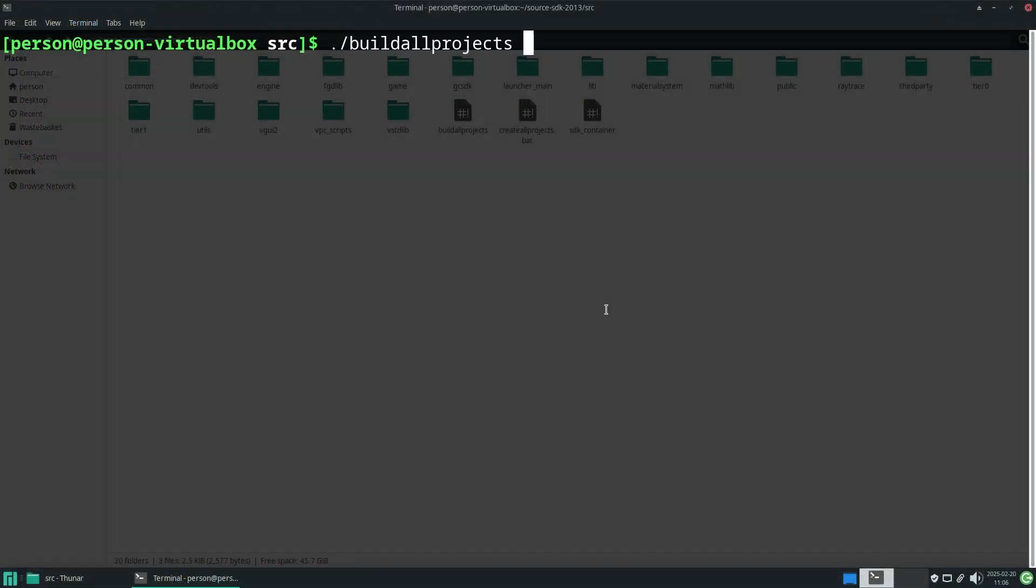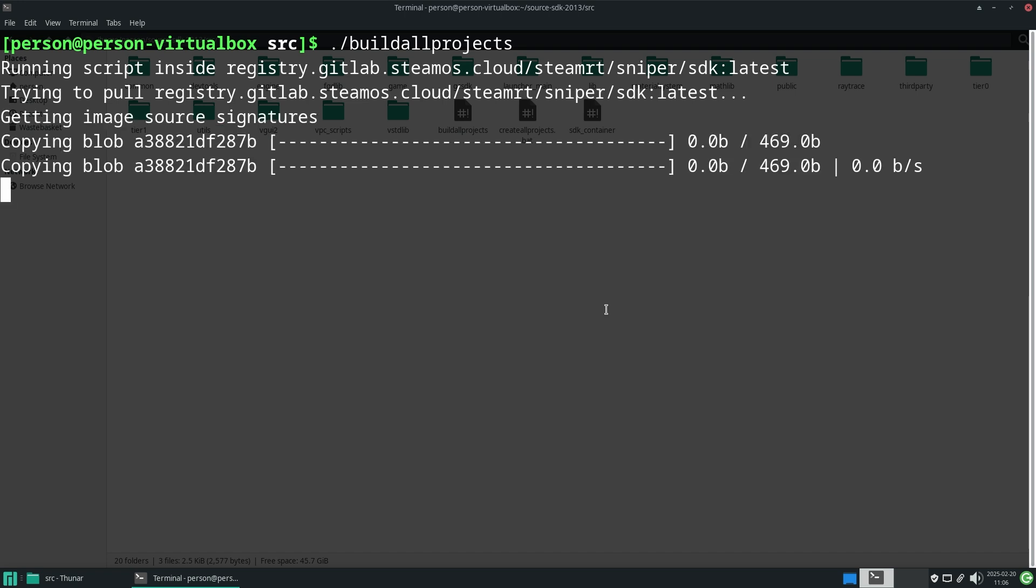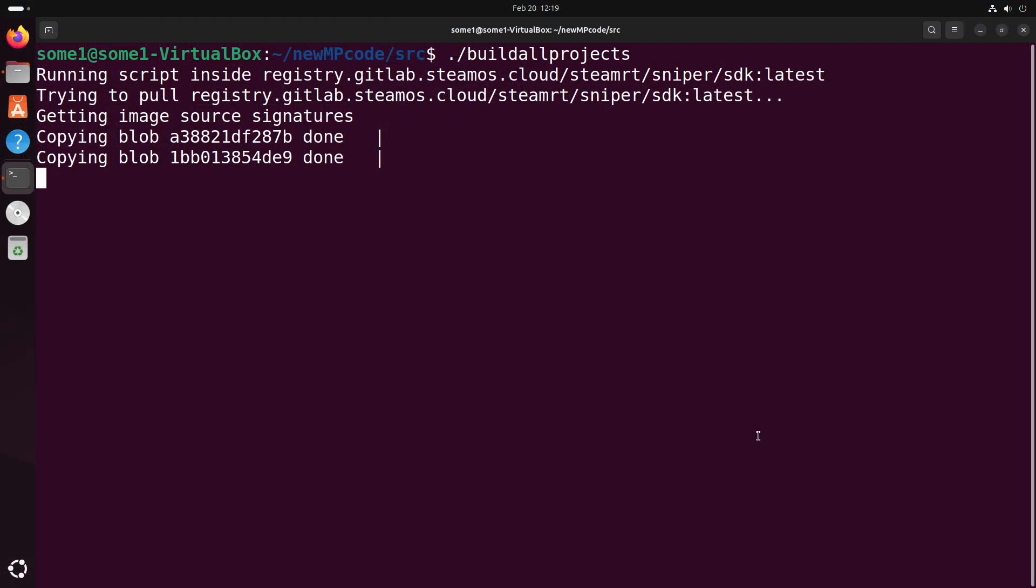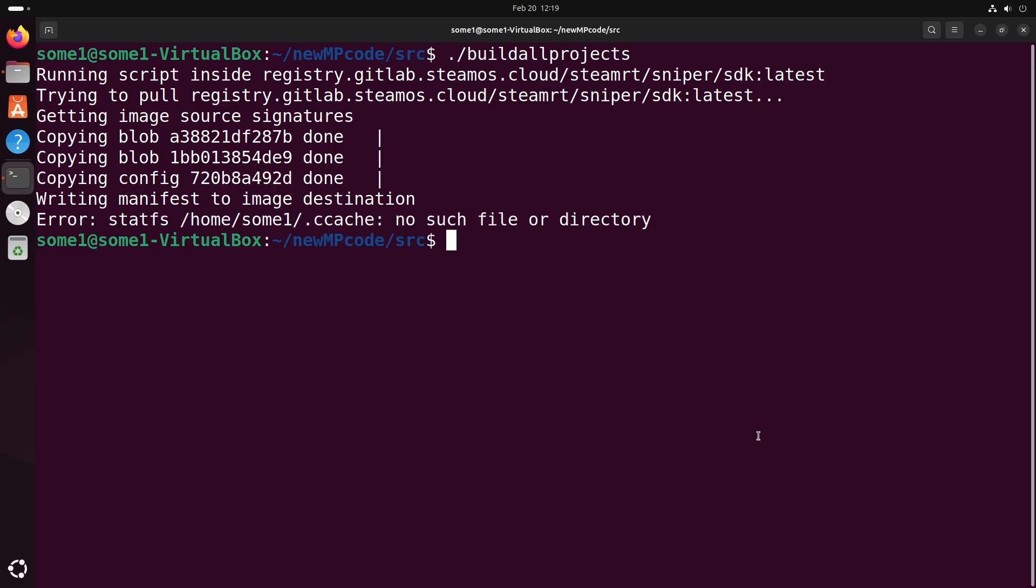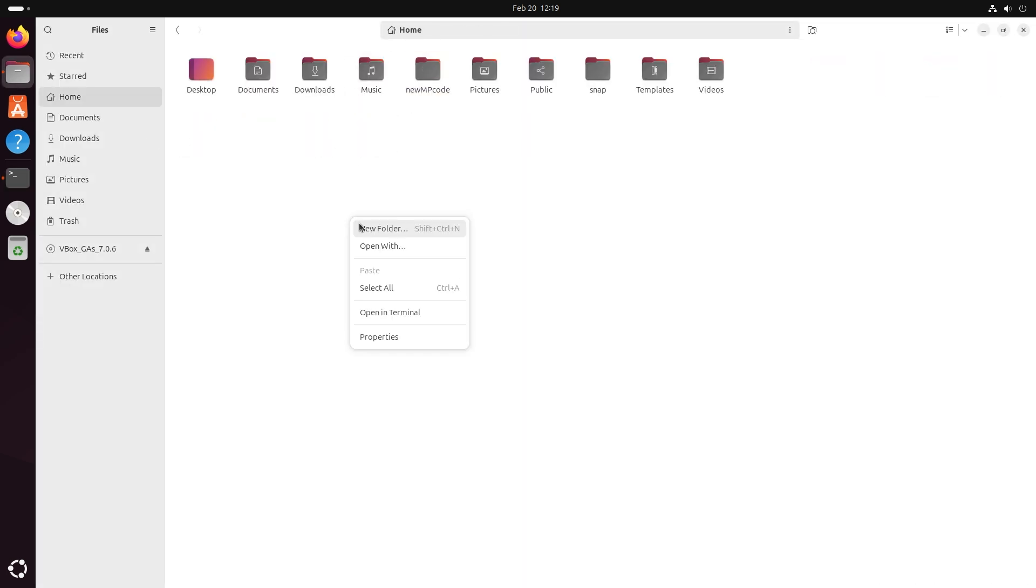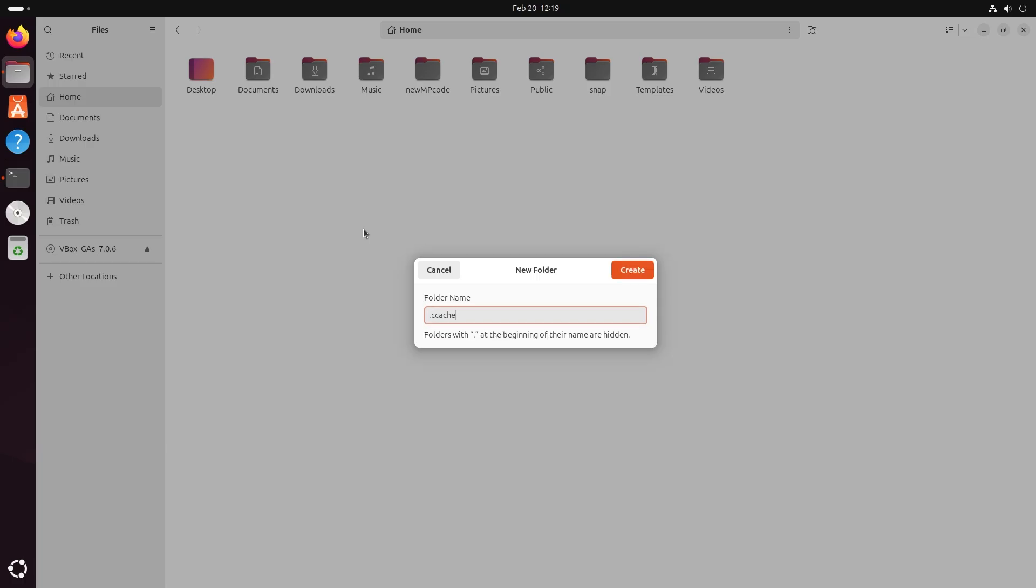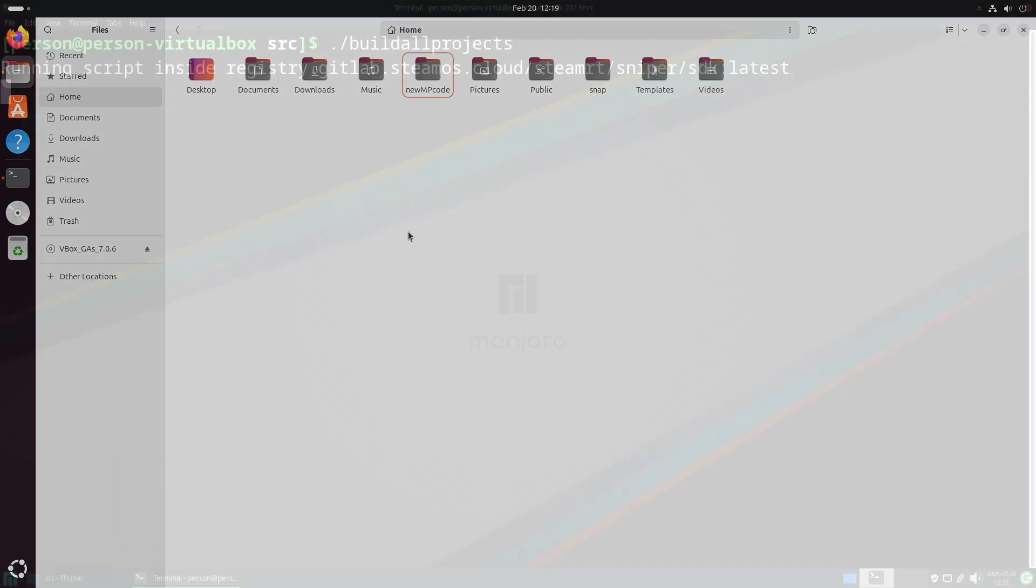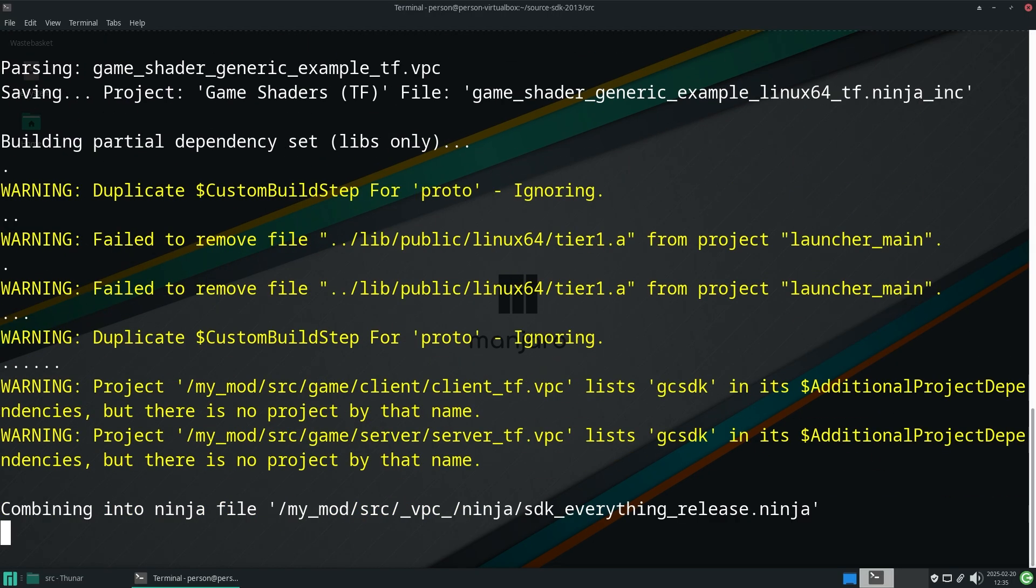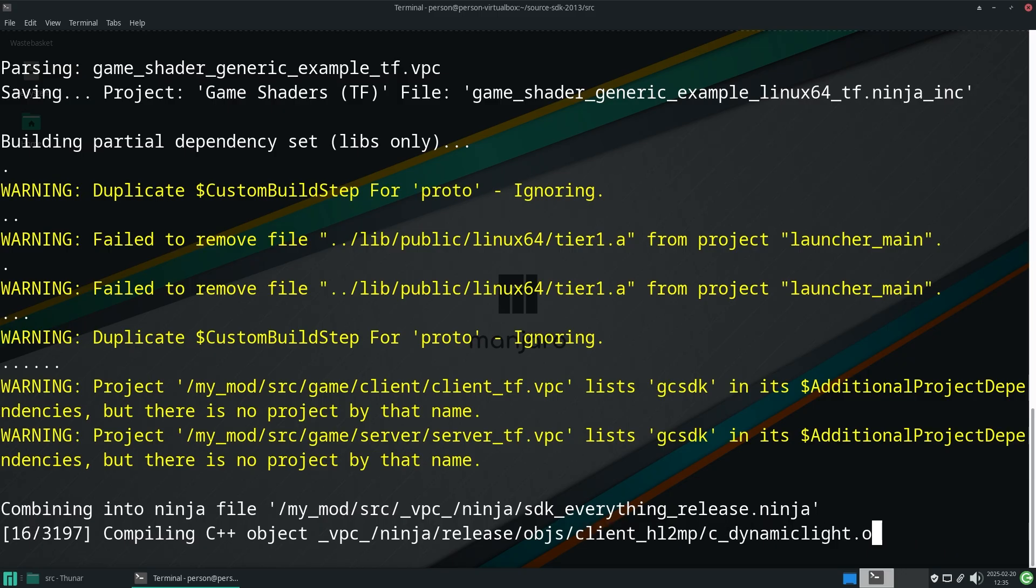And going back to Linux at this point you want to go to your source code directories src folder and you want to open up a terminal here and you want to type in dot forward slash build all projects. Now this will download some blobs and one of them is about 1.4 gigabytes in size. Now you might get an error once that's finished downloading which says something to the effect of stat fs home user dot c cache no such file or directory. Now to resolve this issue you just need to go to your home directory and create a folder called dot c cache and then run that build or project file again. One thing to note it didn't start immediately for me it actually took somewhere in the ballpark of four minutes just for the compilation process to begin so just be patient with it but at this point the code should compile without any issues.